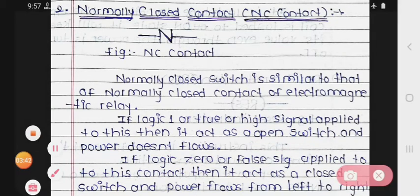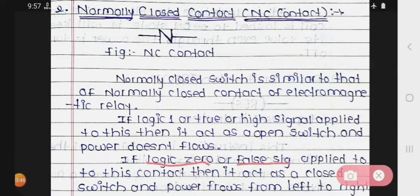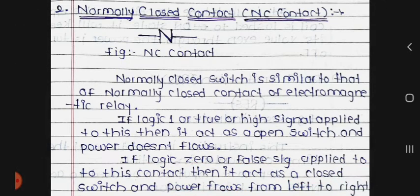If logic 0, that is false or low signal is given, the contact then acts as a closed contact — a closed switch — and power flows from left to right. This behavior is exact opposite to the NO contact.